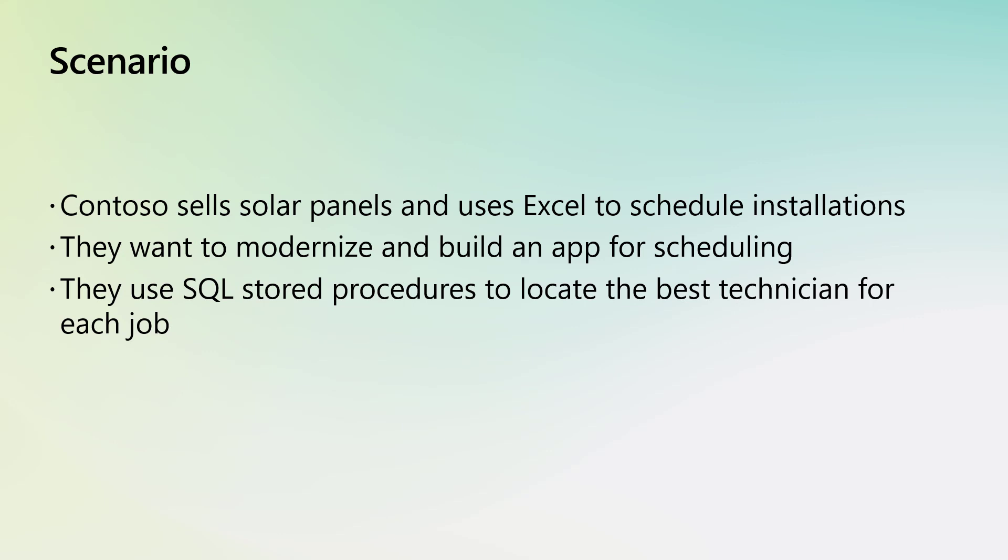In our scenario, Contoso sells solar panels and relies on Excel to schedule installation appointments. They want to modernize and move the data into a more scalable, secure solution and build an app to help with scheduling.